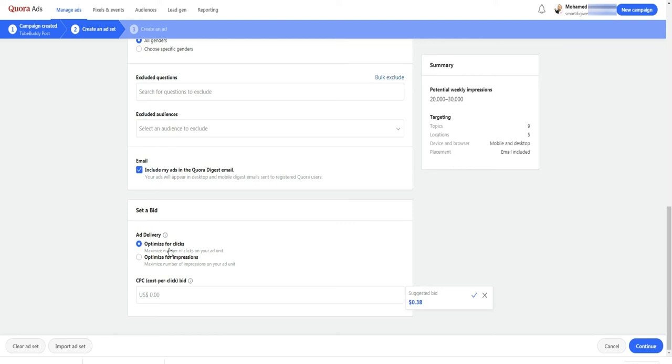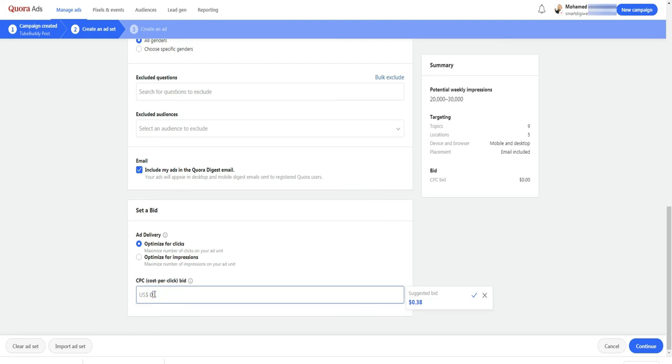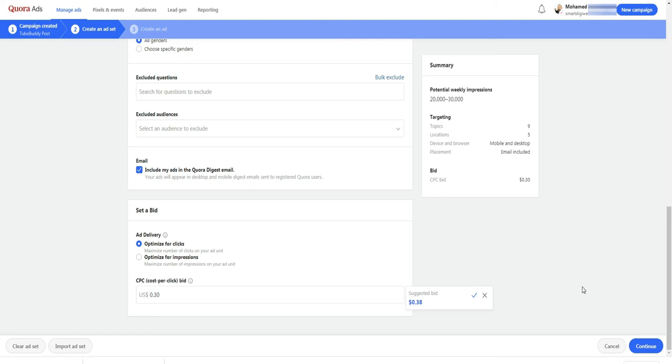Here at the bottom of this page, you can choose to optimize your ad for clicks or for impressions. For me, since I want more traffic to my posts, I select optimize for clicks. Finally, you enter the cost per click bid. Quora suggests one based on the targeted keywords and the countries you entered. You can use it or set the one you want. Then click on continue to move to the ad page.